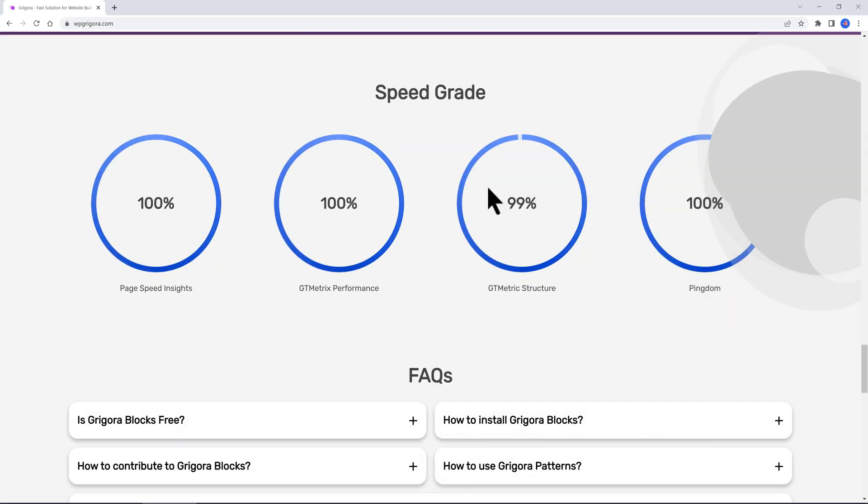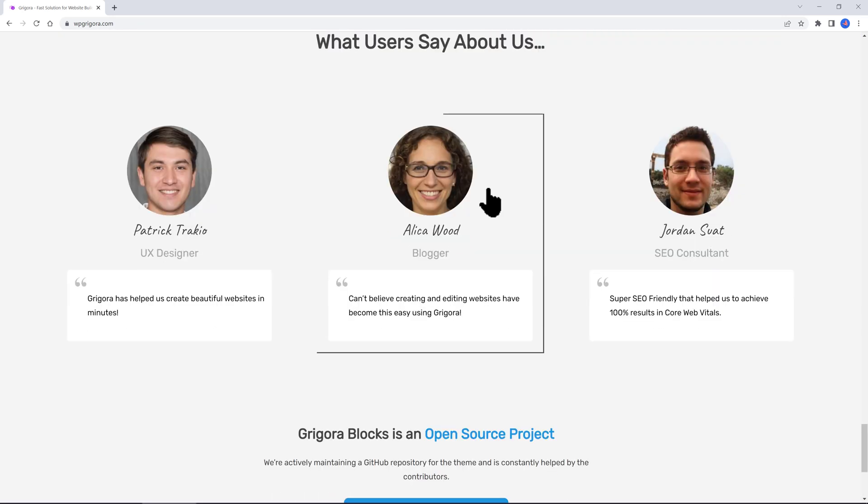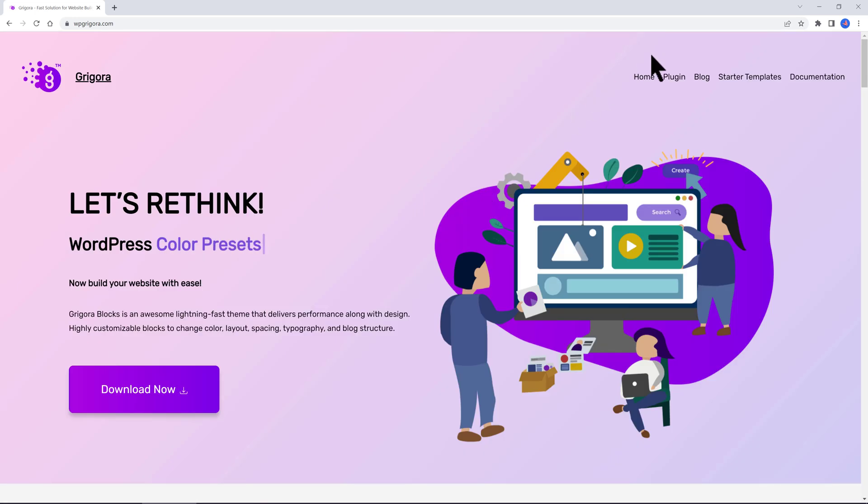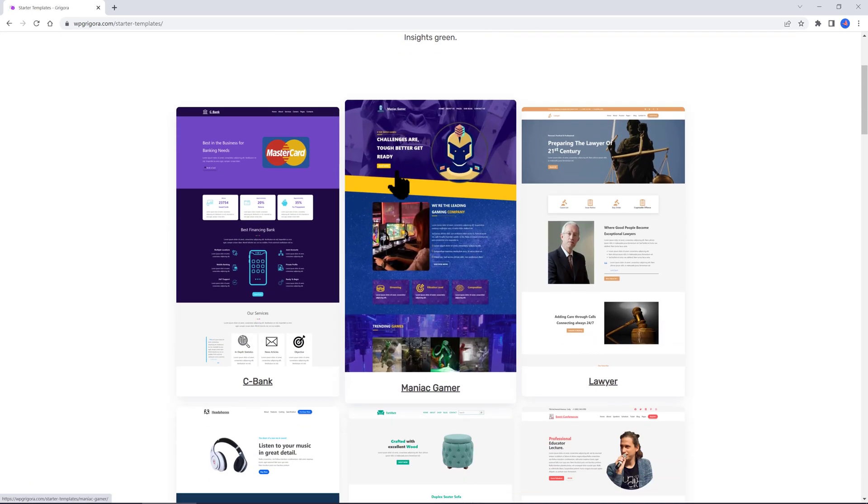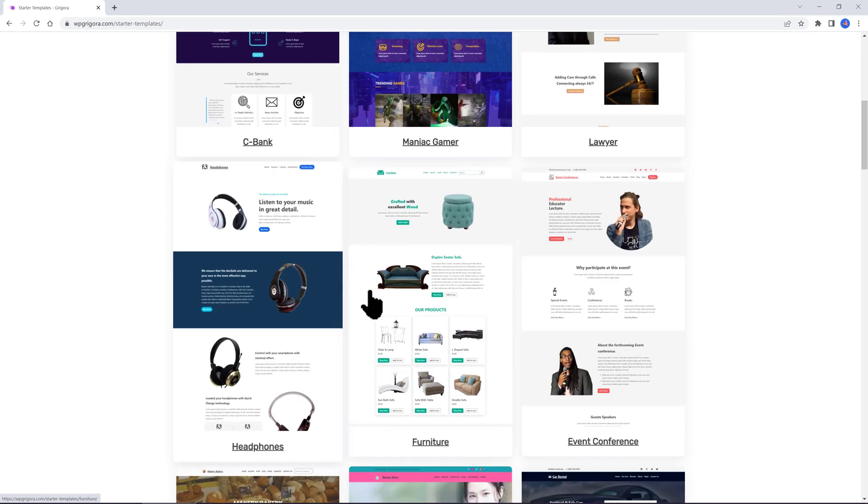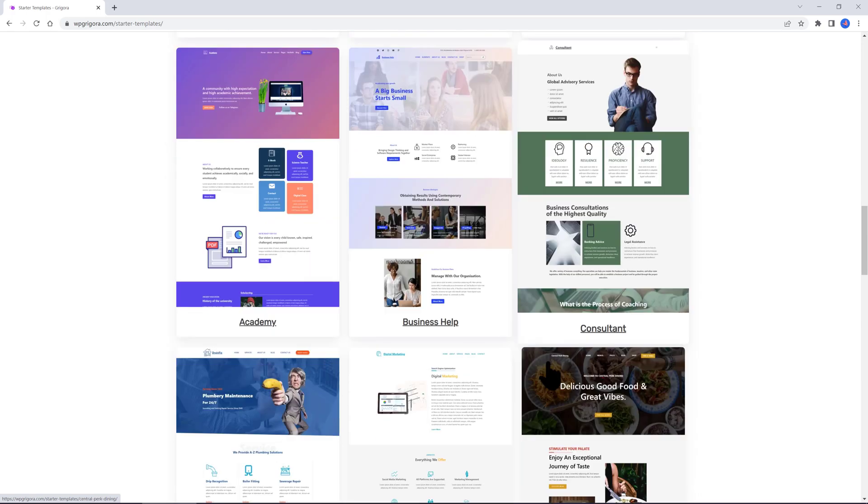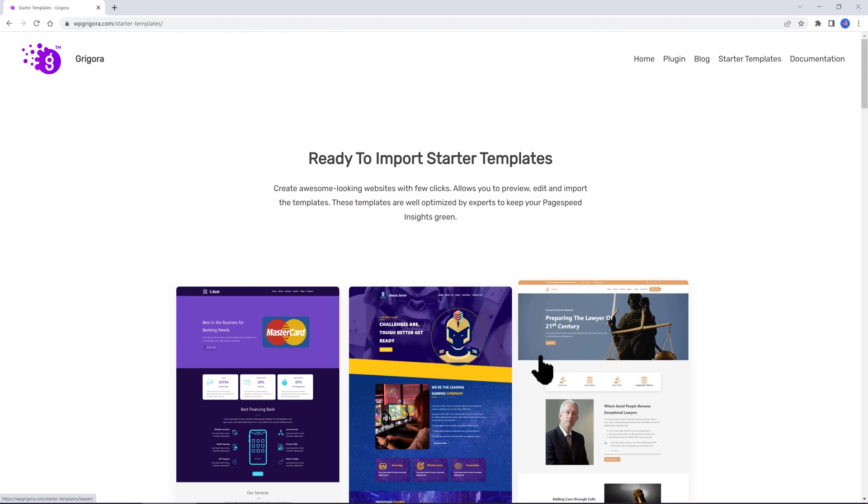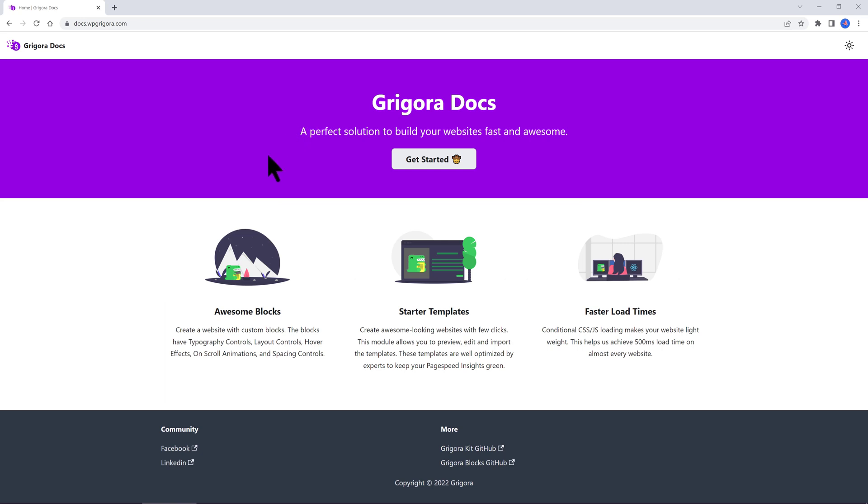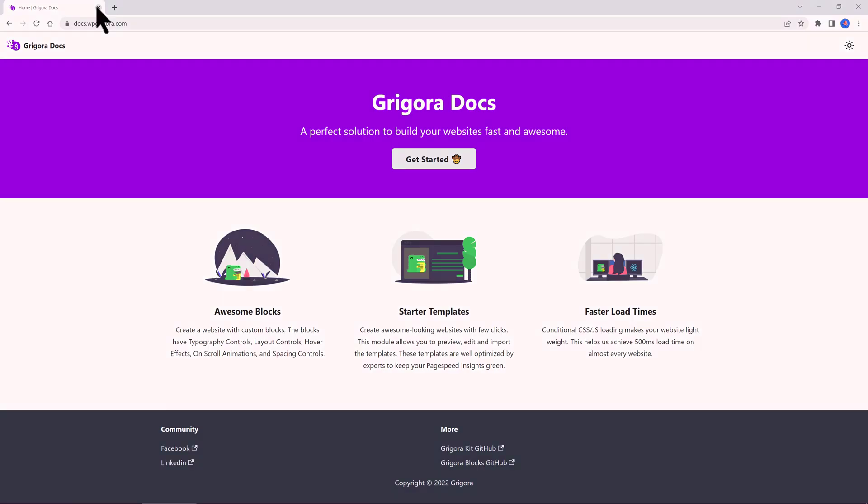On their website, they have ready-to-import starter templates that allow you to preview, edit and import the templates. They don't use jQuery; instead they use vanilla JavaScript to overcome extra additional render blocking requests on your site. So to recap, they only use CSS and one JavaScript request over your default WordPress theme. Additionally, they remove unnecessary embeds, helping you get a better load time. Moreover, Grigora Blocks is an open-source project, which means you can check their GitHub repository. Also, you can contribute if you have hard coding skills.